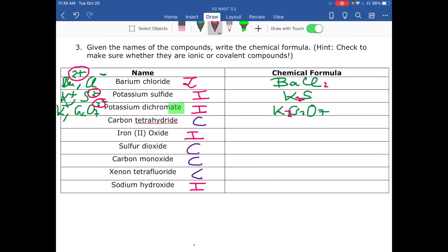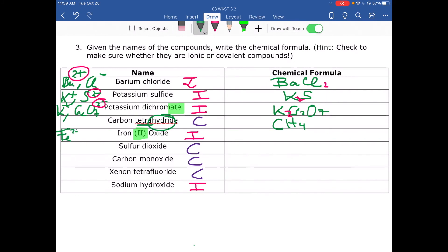Carbon tetrahydride is covalent, so we write the formula by reading the name. Carbon is written first; 'tetra' means four, so tetrahydride gives us H₄ — the formula is CH₄. Iron(II) oxide is ionic, type 2. The Roman numeral II gives Fe²⁺, and oxide is always O²⁻. Put iron first then oxygen, crisscross: two and two simplify to give FeO.